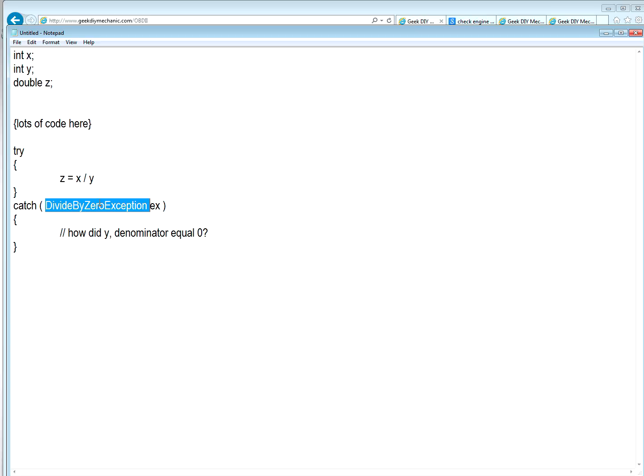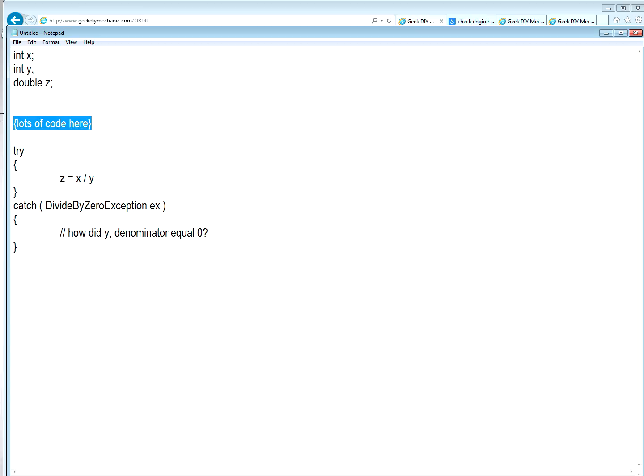What does that DTC tell me? It tells me Y is equal to zero. But it didn't tell me how Y became zero. We know it had to be in lots of code here. That is where the knowledge of your car or the subsystem having the issue is needed.